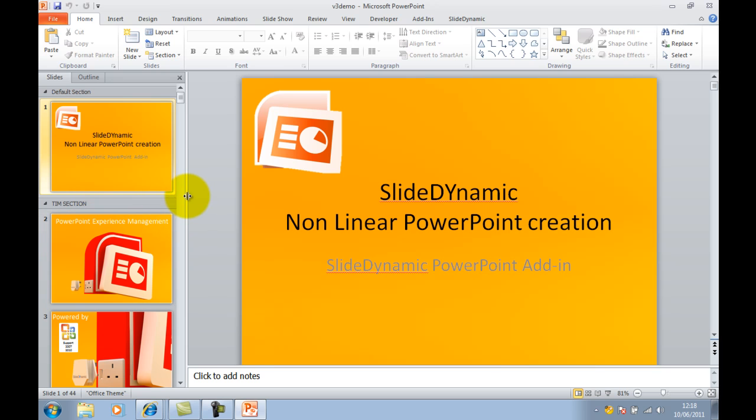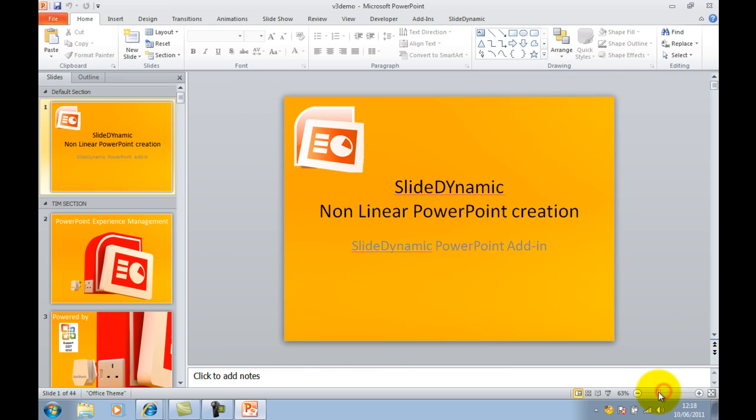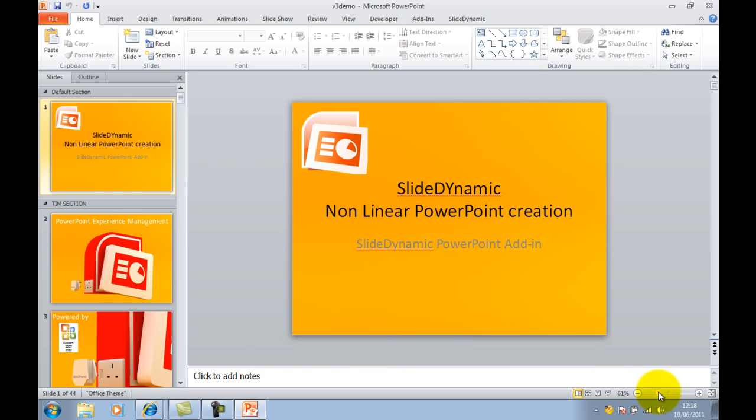So there are 44 slides in my presentation, and the content of the slides is probably less important as the principle.